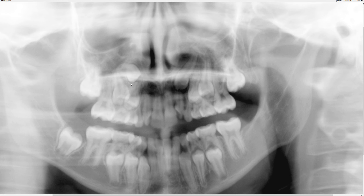The root of the premolar was mesially dilacerated, which makes me wonder — and I think what happened is — that as this canine tried to erupt, its eruption pathway was blocked by the roots of the first premolar. In the process, the canine may have caused the dilaceration of the premolar. This canine should have been located anterior to the premolar, just like the other side, but somehow it failed to position itself correctly, and in doing so it may have caused the dilaceration of the premolar.